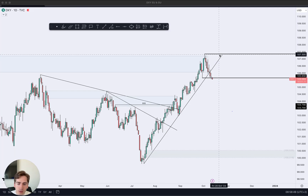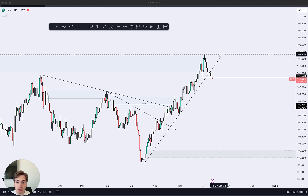What is up traders and welcome to a new daily market outlook for the major dollar pairs and of course gold. So with that said, let's dive straight in.